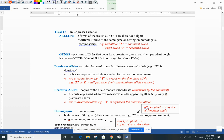A trait is a physical appearance — what something looks like, a particular characteristic that you have, maybe having a particular syndrome or not. We have two different forms of the trait: the dominant and the recessive.